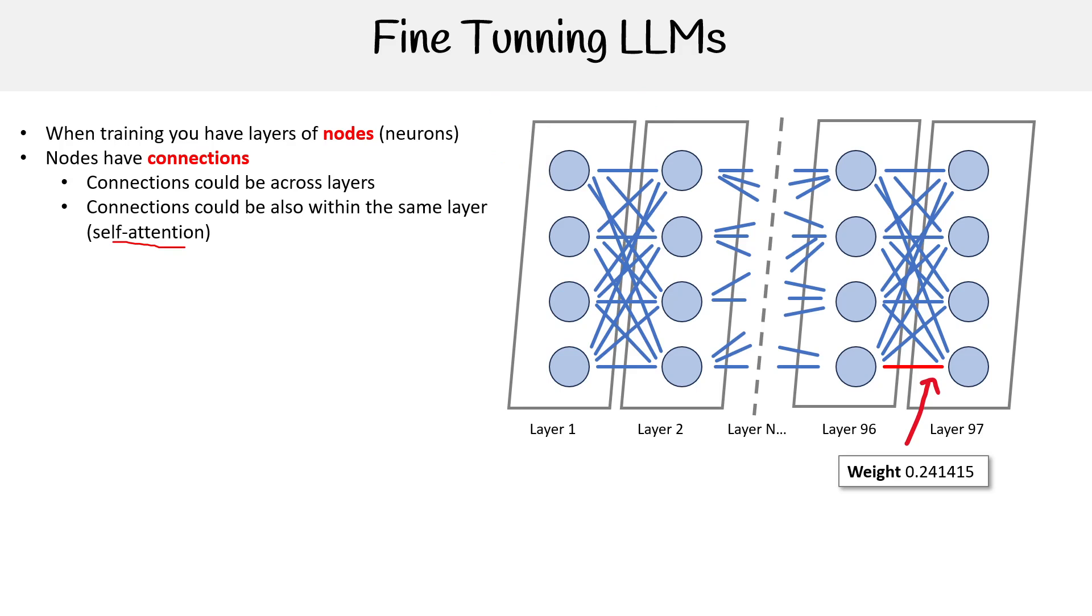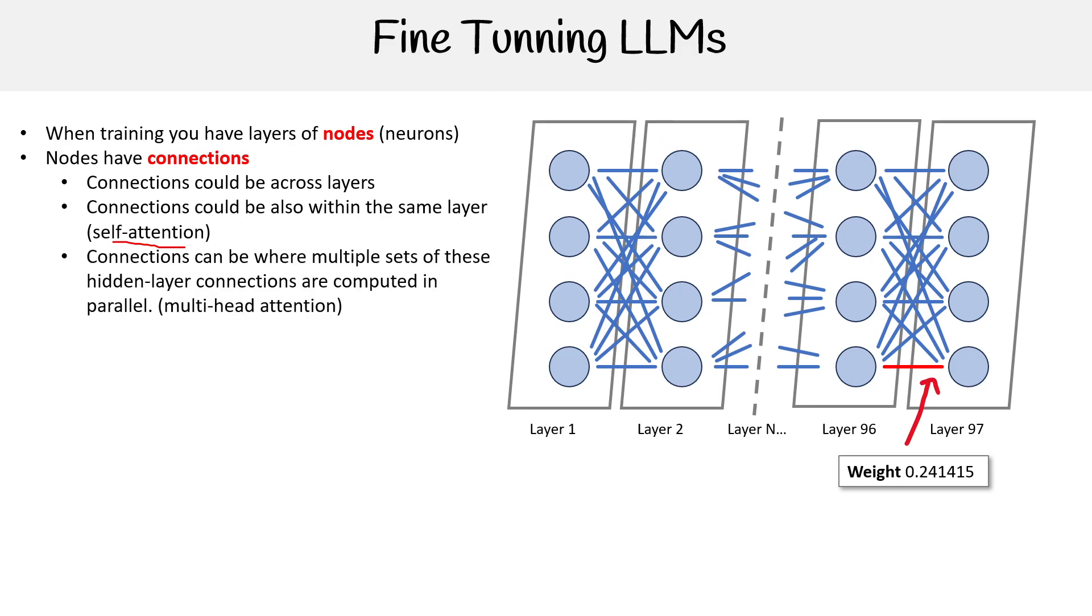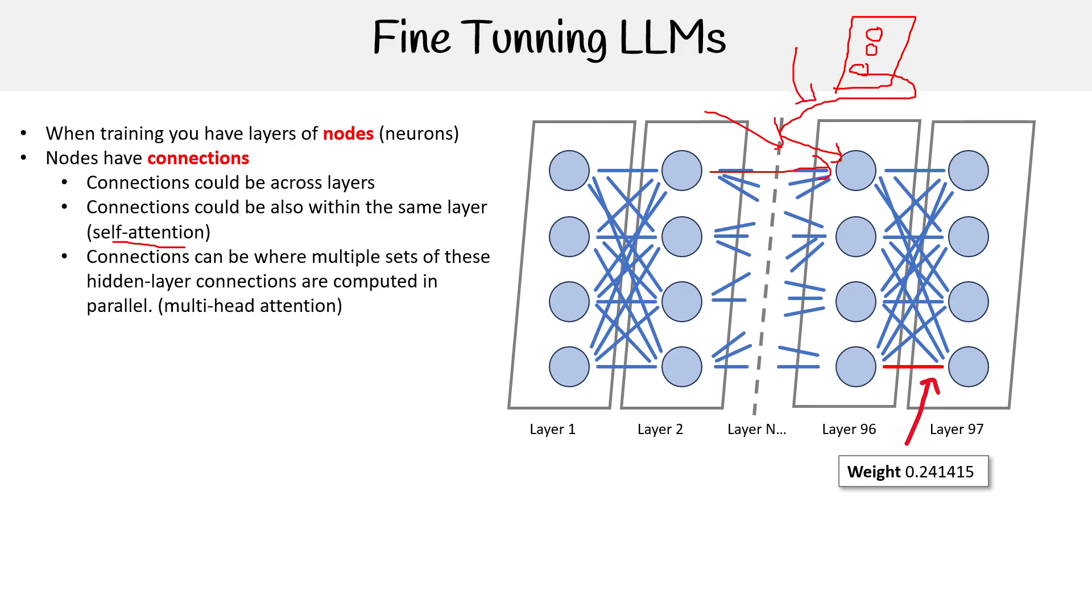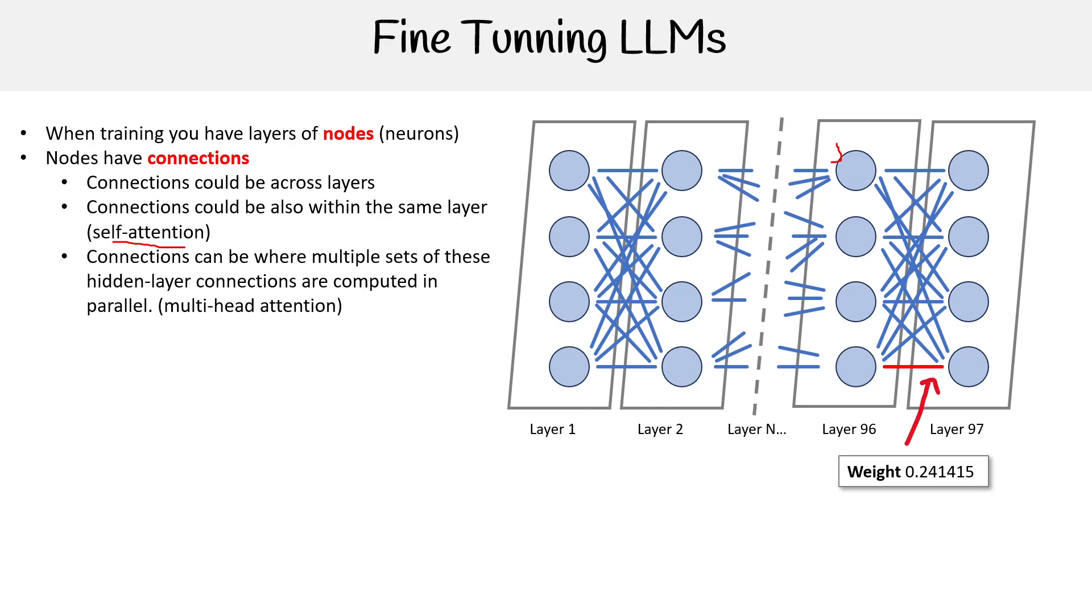But connections could also be where we have multiple sets of hidden layers, and these connections are computed in parallel. Imagine we have another layer with nodes, and the idea is that this one will feed into that one. And so now it's called multi-head attention because it's coming from multiple sources. That is ways that we can feed our data forward.